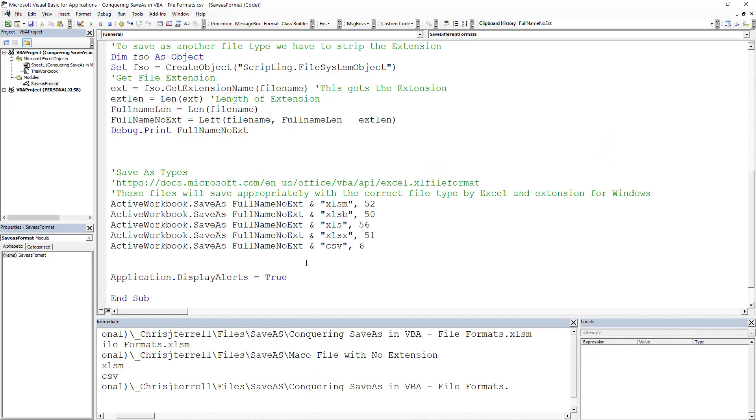And that is how you do Save As with all these different file types. It can be confusing, but hopefully this helps you get through it. The code is below, and subscribe if you haven't already.